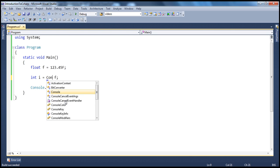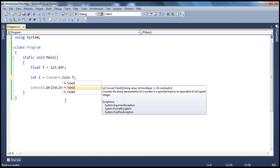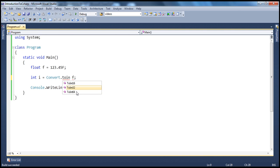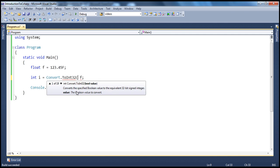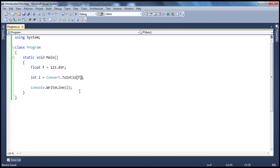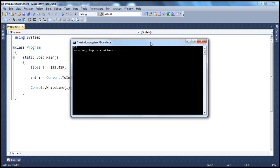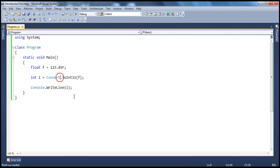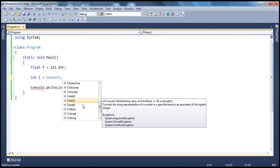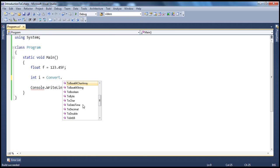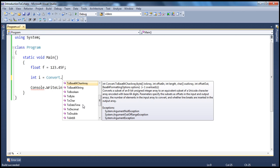And one way to do explicit conversions is to use the typecast operator as shown here, and the other way is to use the convert class. For example, I can do the same thing using the convert class — Convert.ToInt. You will see different versions of the ToInt methods here: ToInt16, 32, 64. Depending on the size of the integer data type you are using — Int64 obviously has 64 bits, meaning 8 bytes, that can hold a much bigger number. Let's use ToInt32. If I go ahead and run this, there's not going to be any difference in the output, except that we are using the convert class.